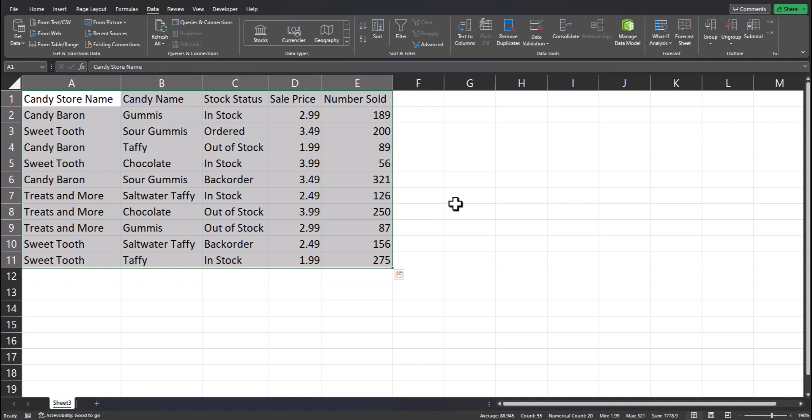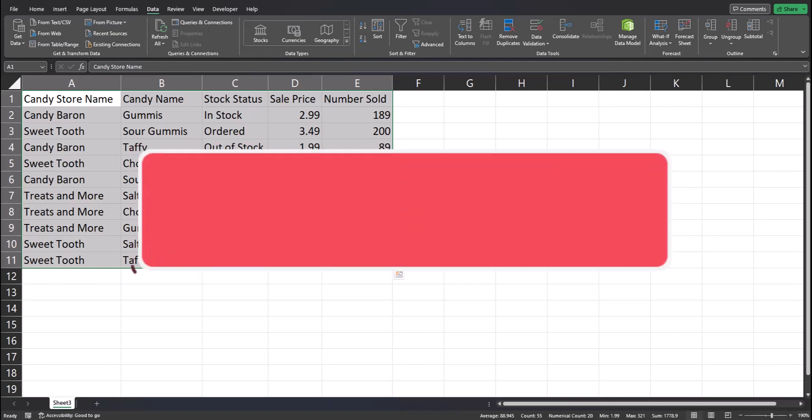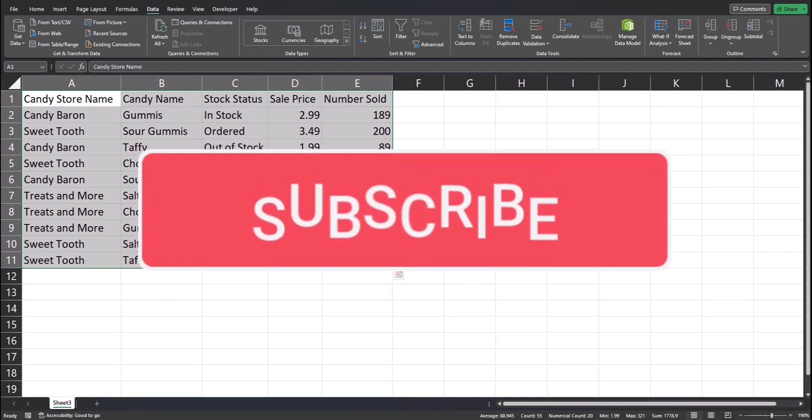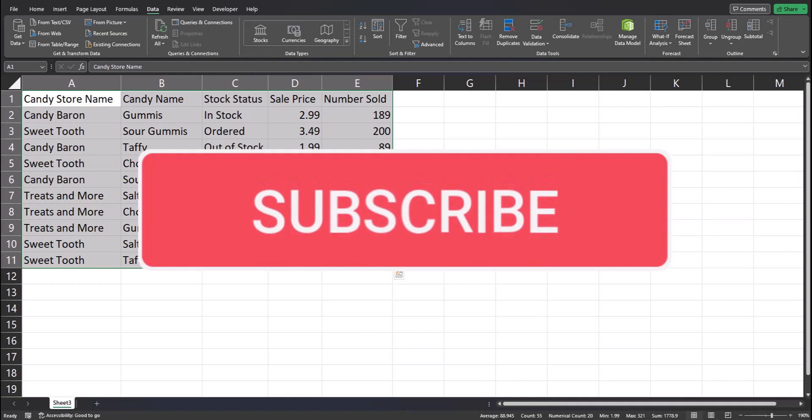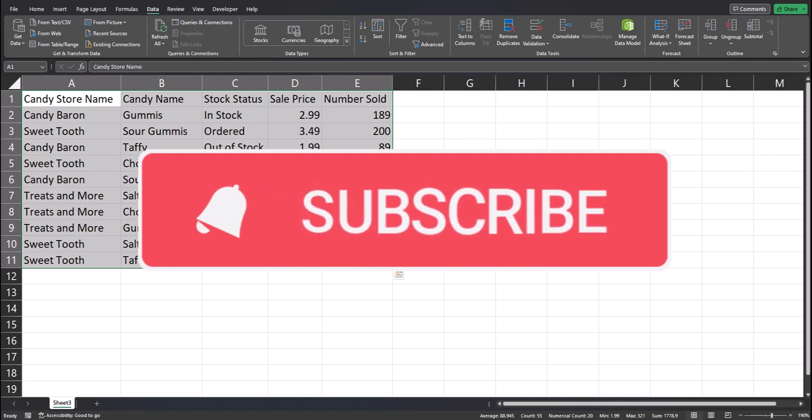Team, I hope you enjoyed this quick tip today. Please like and subscribe to the channel for additional future tips and ring that notification bell for upcoming videos.